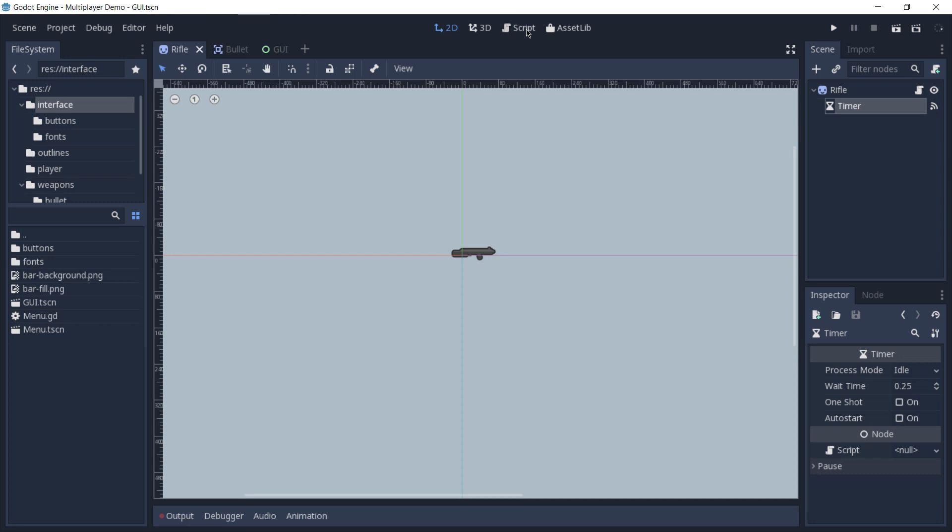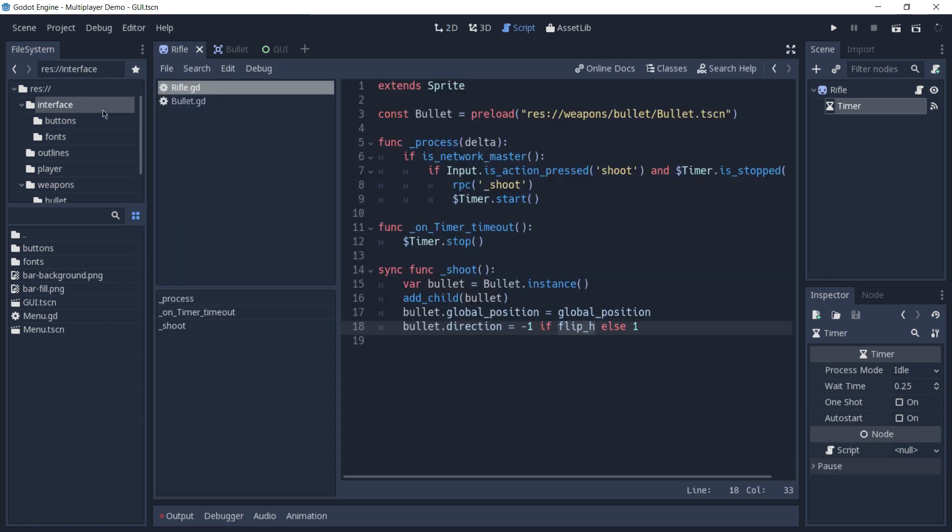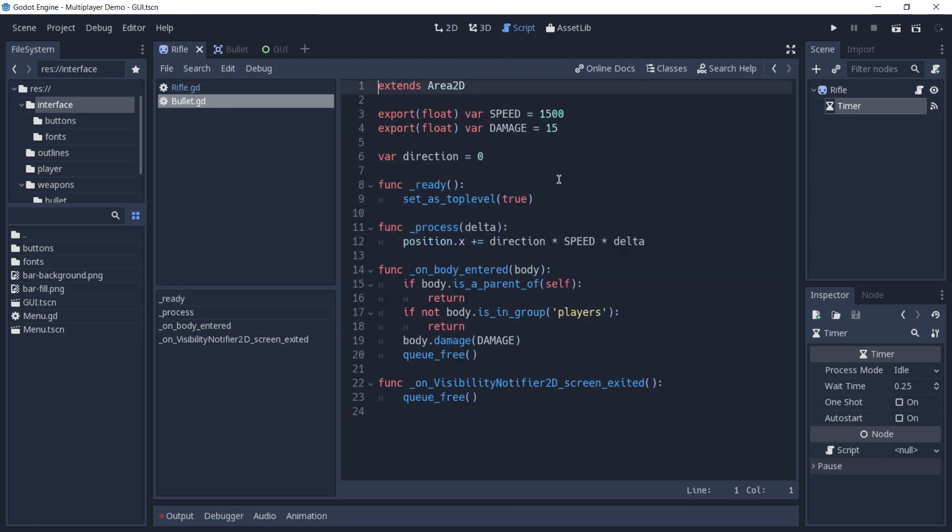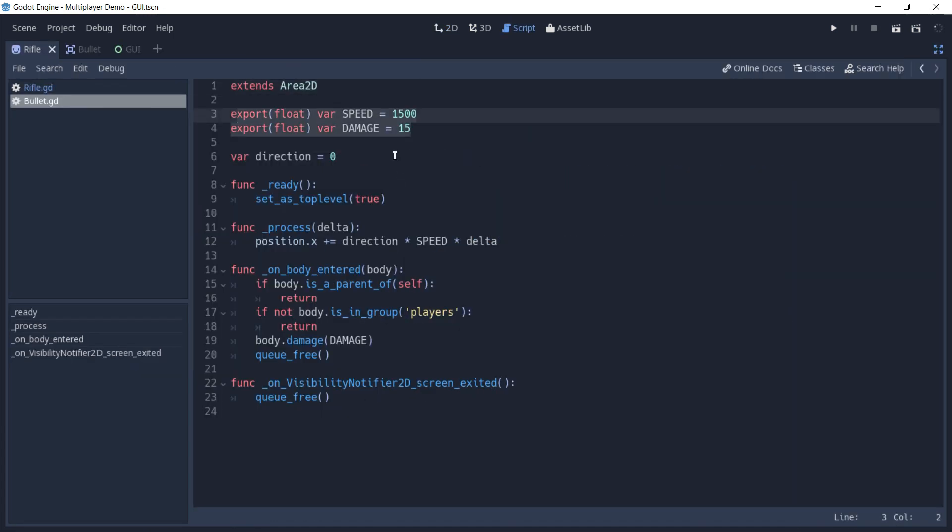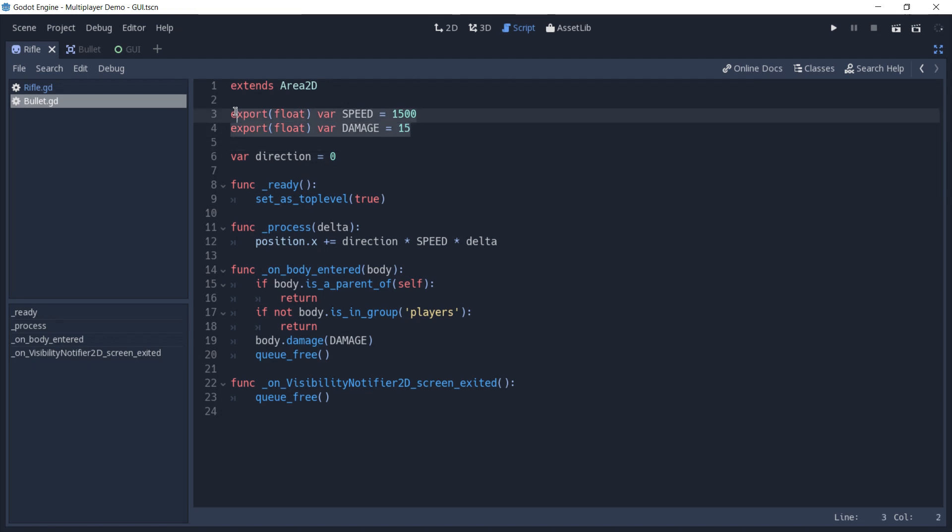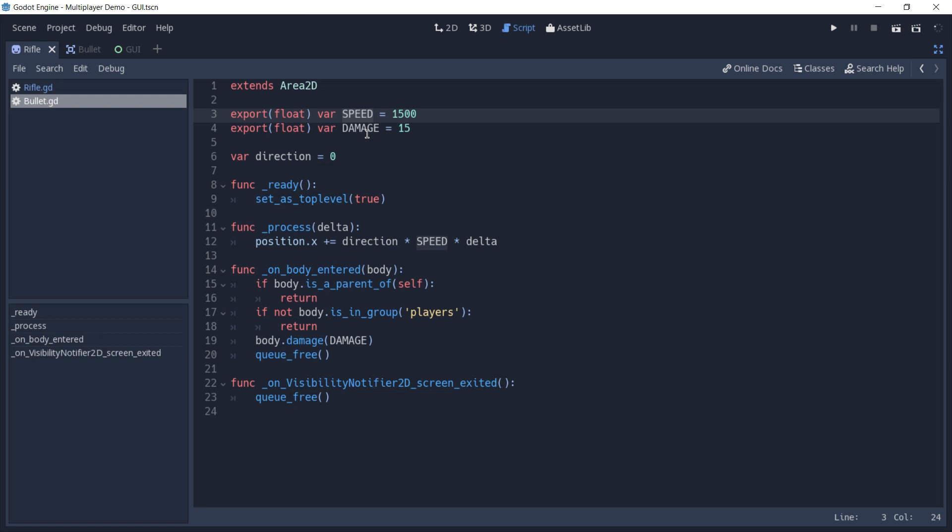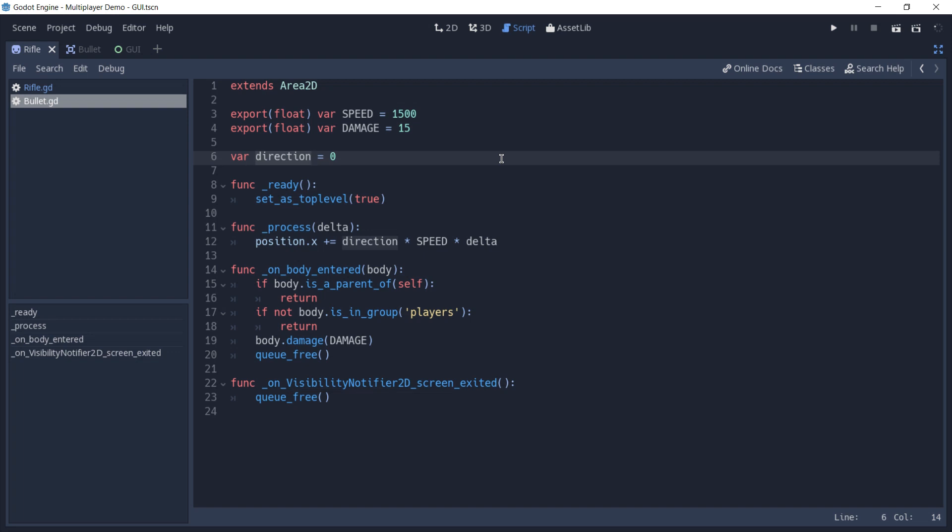Now, if we go back to the script and take a look at the bullet script, we are using two constants to configure the bullet. The first one is the speed that the bullet moves, and the second one is the damage that it does to our players. And as we saw before, direction is used to define whether the bullet should fly to the left or to the right.